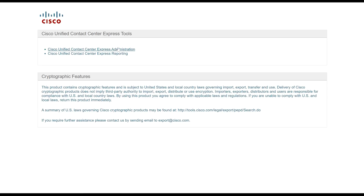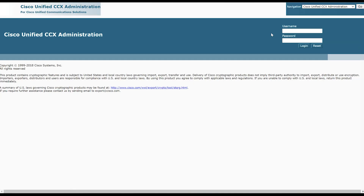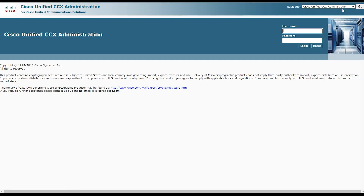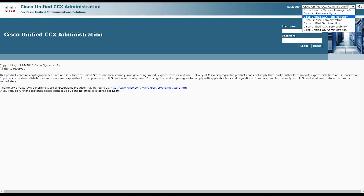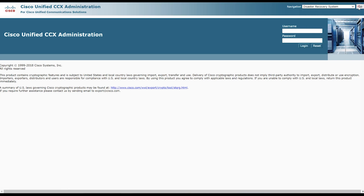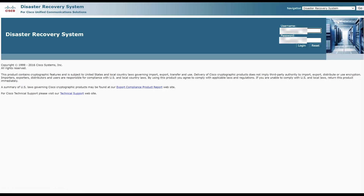You can set up backups for UCCX and CUC following the same steps as for CUCM. And again, please ensure that you enable the schedule.